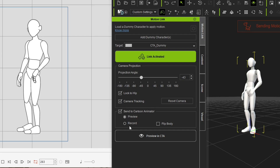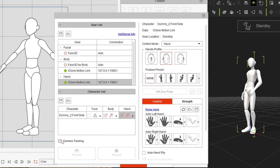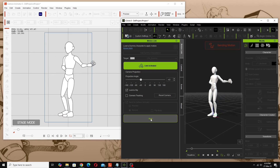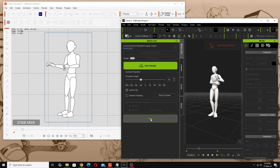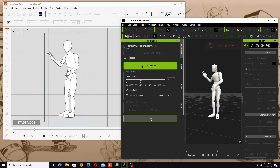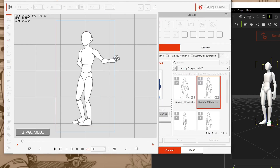Now that we've got a motion on the character, if we want to record it in Cartoon Animator we can switch from Preview to Record in the Motion Link panel. I'll turn off camera tracking in iClone and in Cartoon Animator as well. Making sure we're at the start, in Cartoon Animator do a Record and hit the Record in CTA button. Go back to the start in CTA and now we've got that motion recorded.